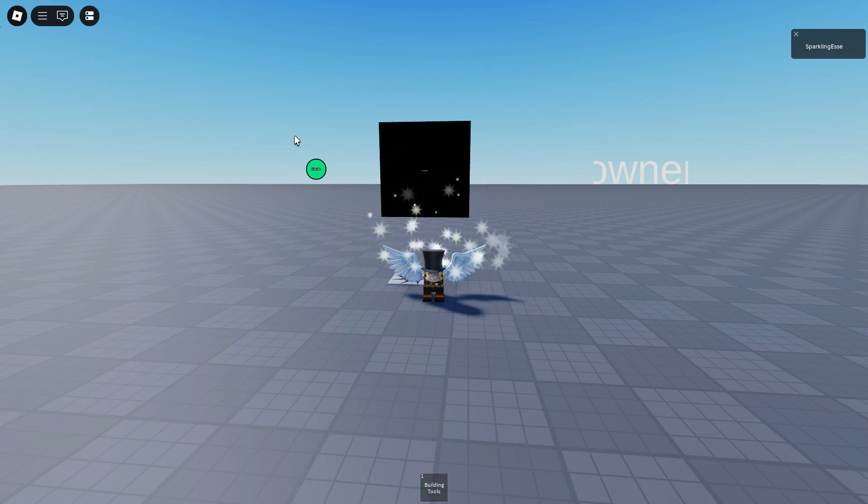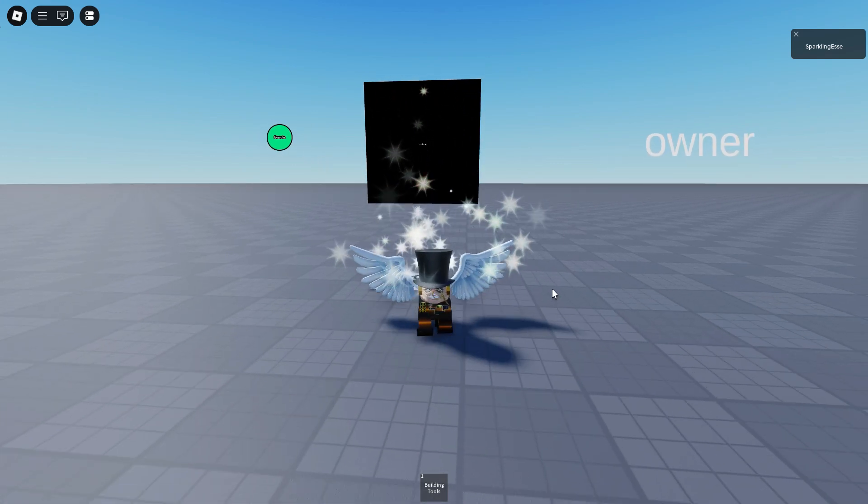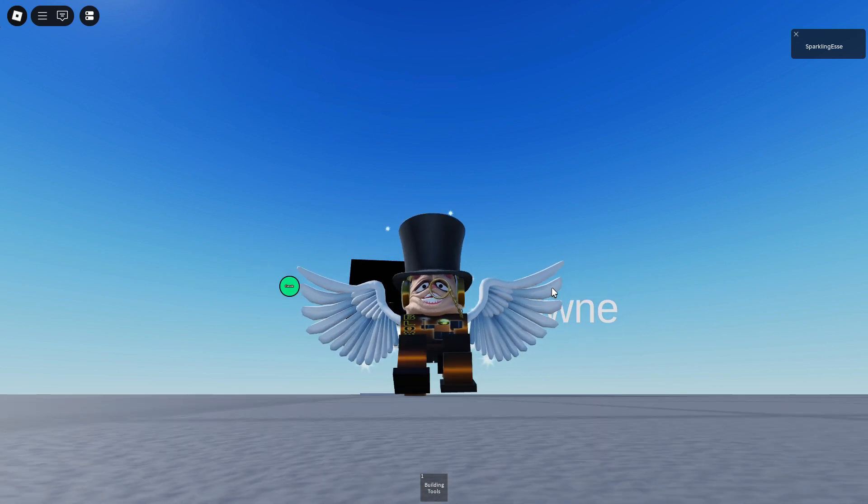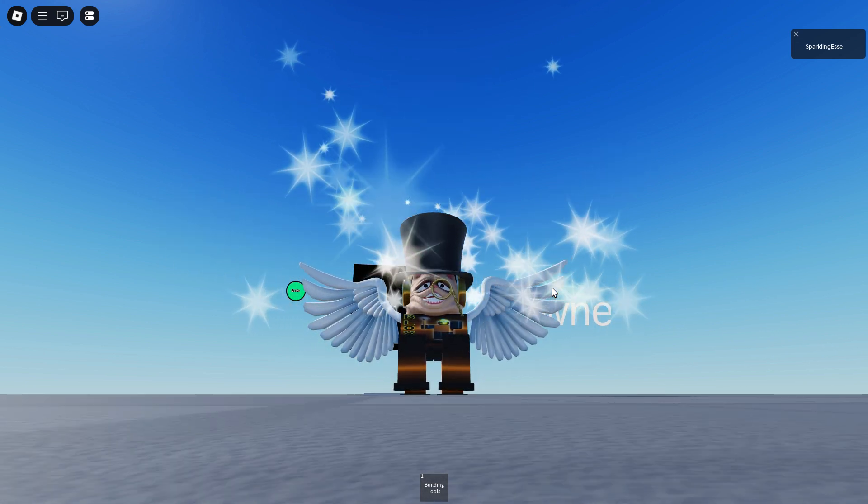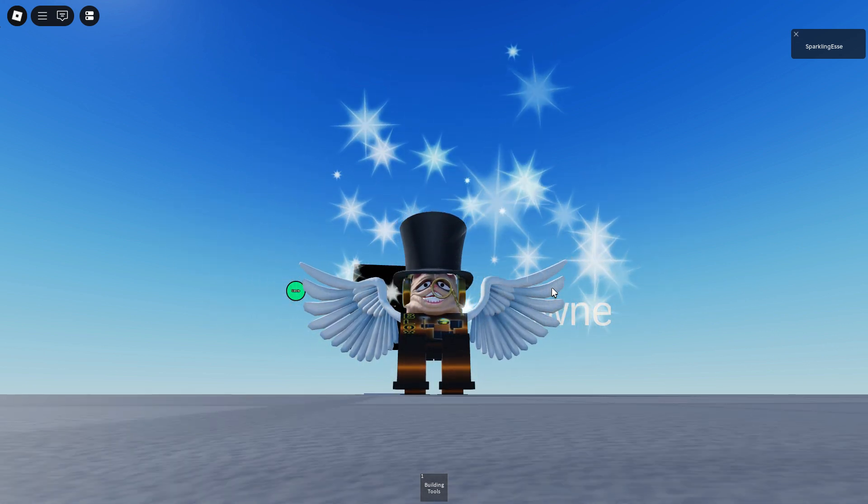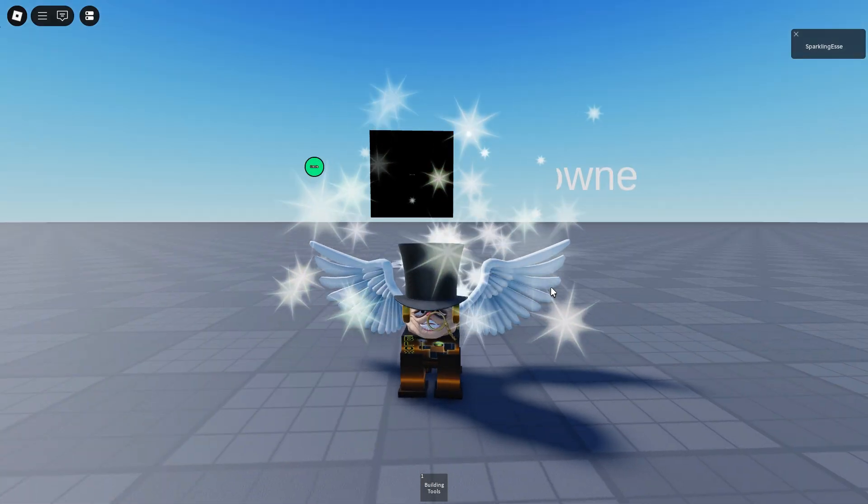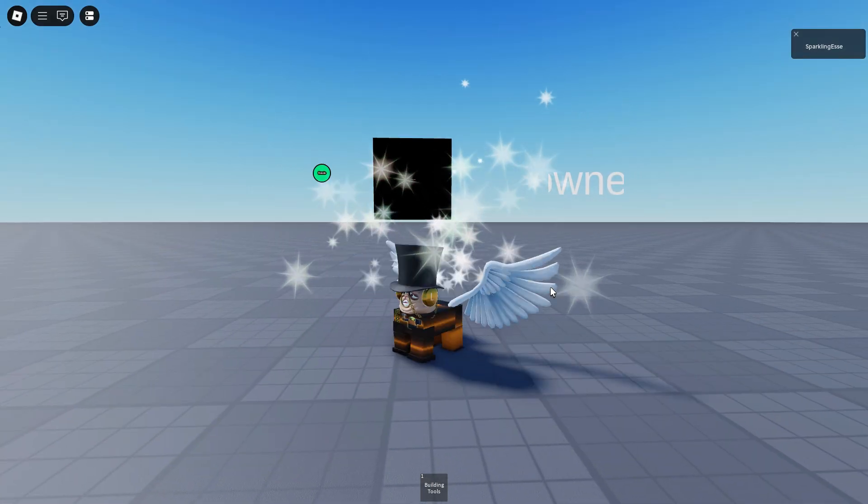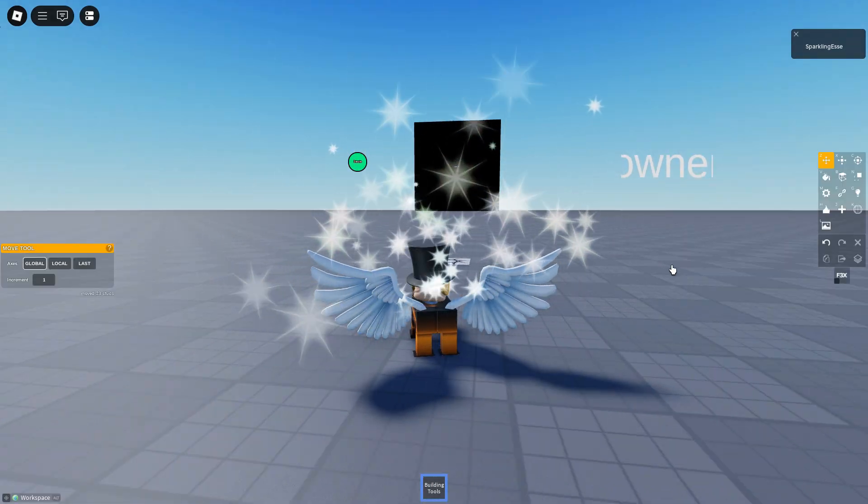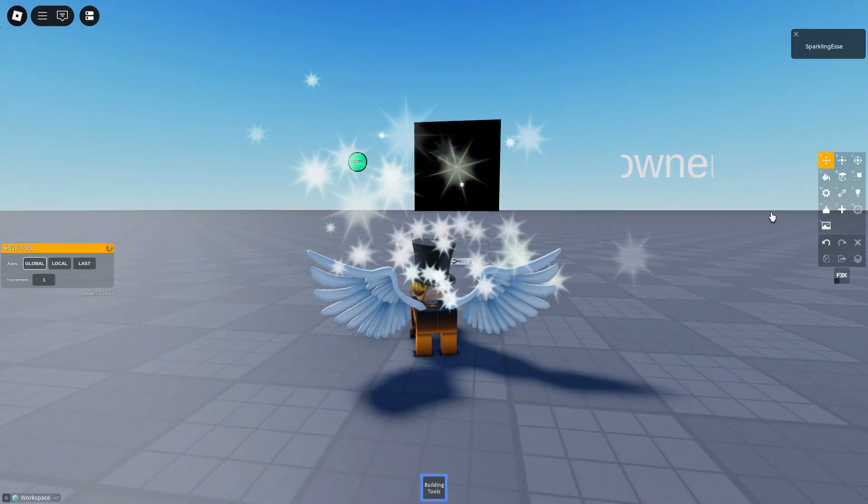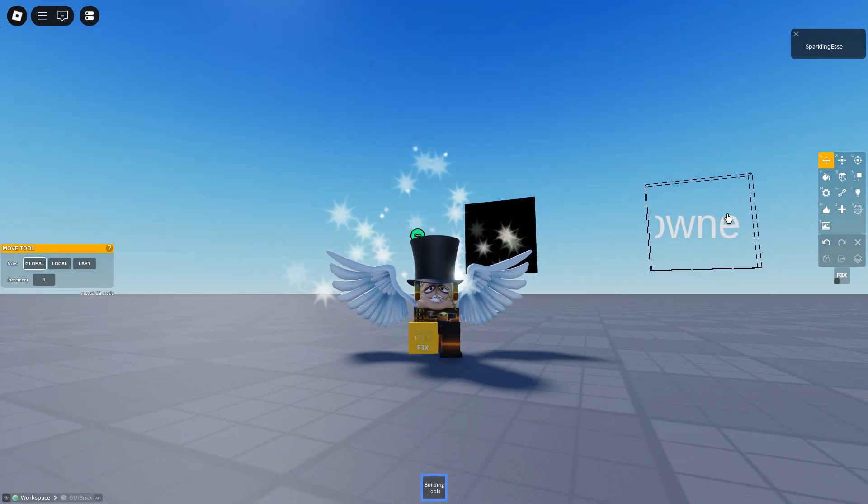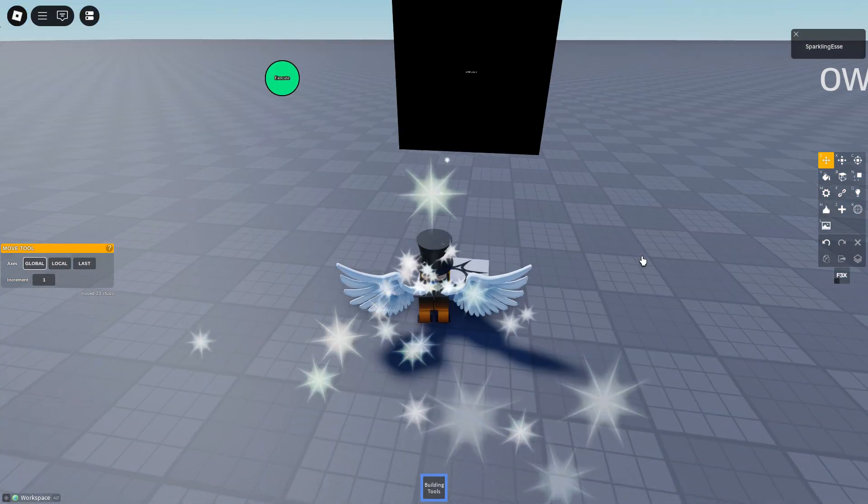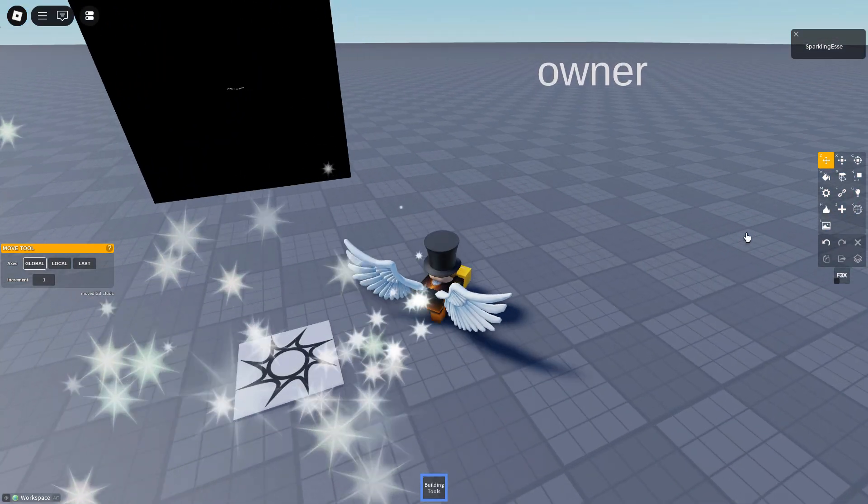Sup guys, welcome to a new video on the channel. Since a lot of you wanted a GUI guide tutorial, here we are in MAS, a GUI guide tutorial thing. So let's hop straight into it. I have some GUI prepared for y'all.